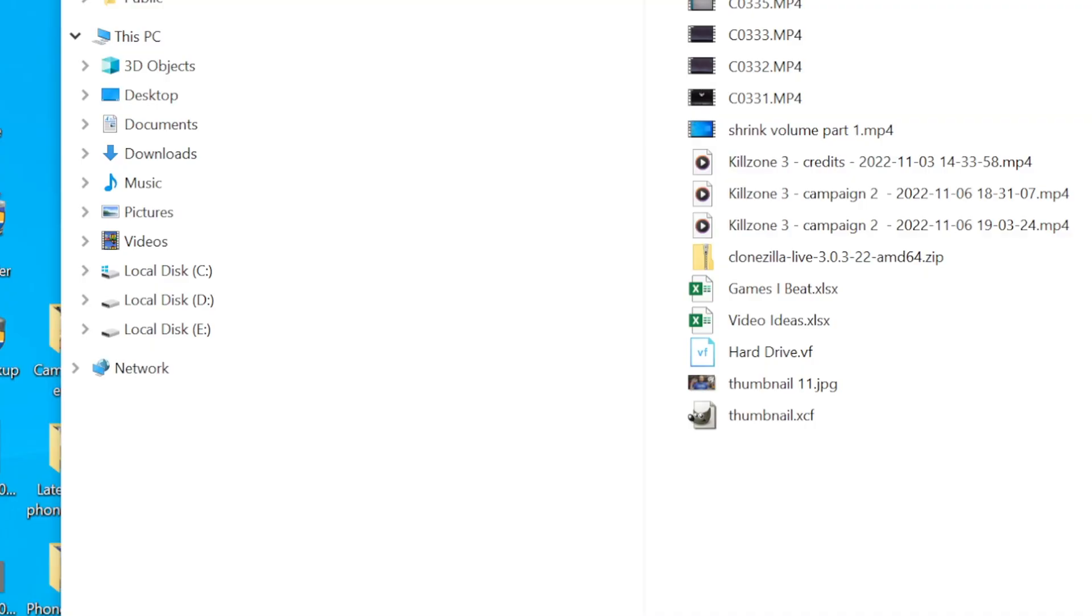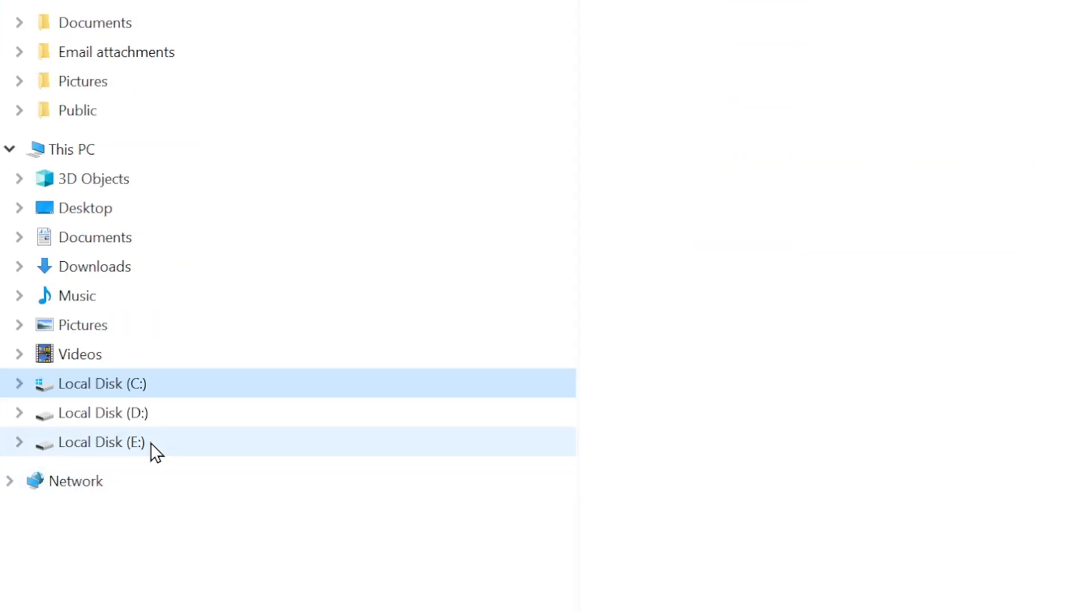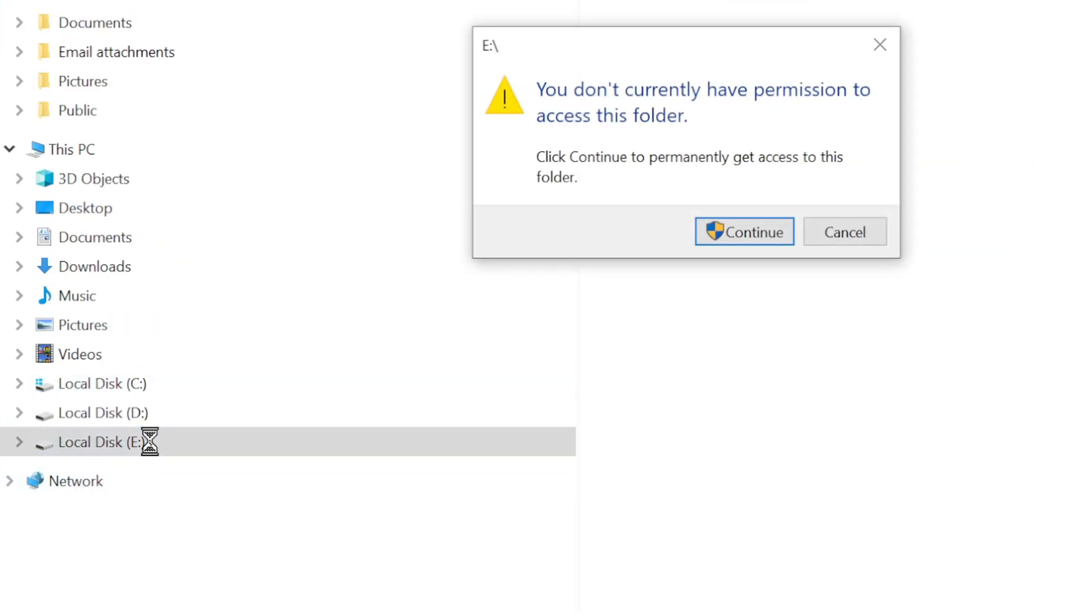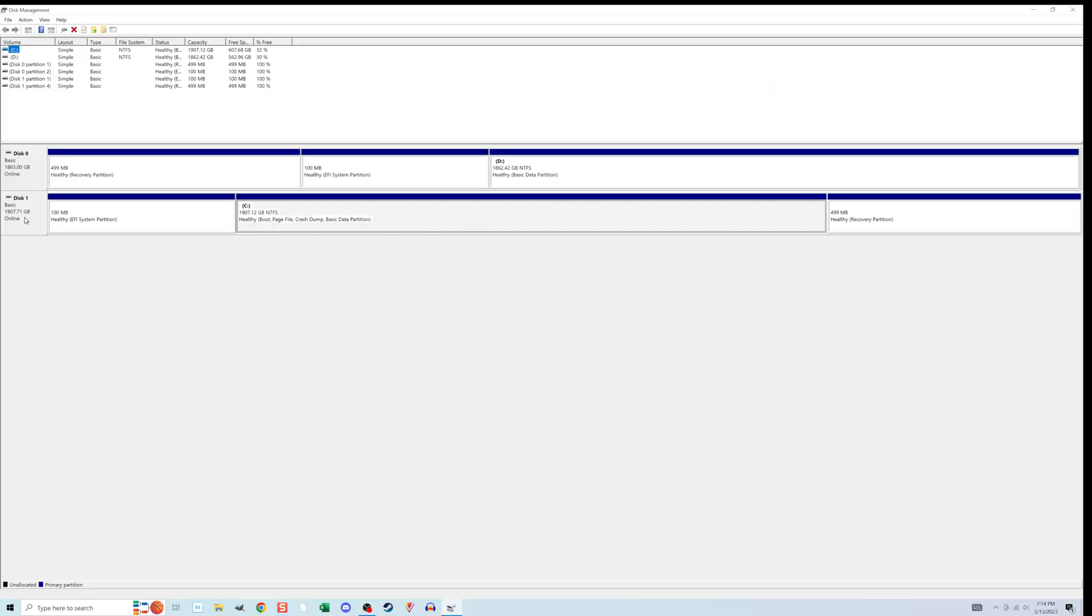When I turned the computer back on, I was quite surprised to see three different drive letters, C, D, and E. The E one would not let me go into it without permission. I was not expecting it to do that, but I did see that it had copied the entire contents of the old drive and added it to the new one.